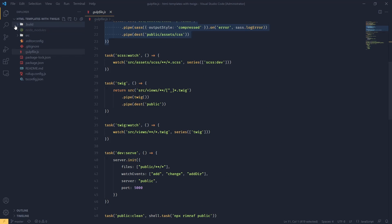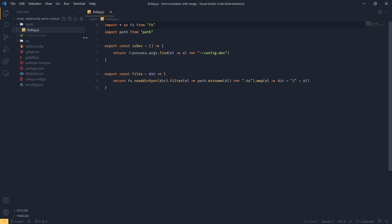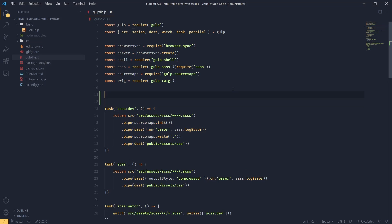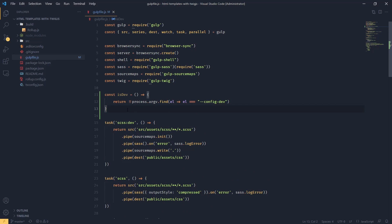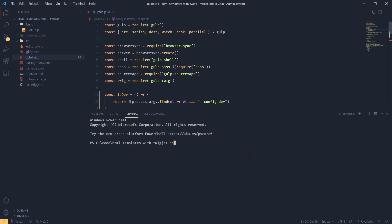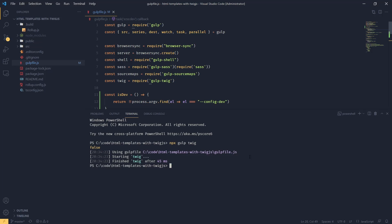The first thing we're going to do is bring our isdev function from our rollup build. If we look at rollup.js in the build directory, we've got the function isdev, and I'm just going to grab this and move it to our gulp file at the very top. Now I'm going to console.log isdev and run gulp with npx gulp twig to see what happens. Our isdev is going to be false.